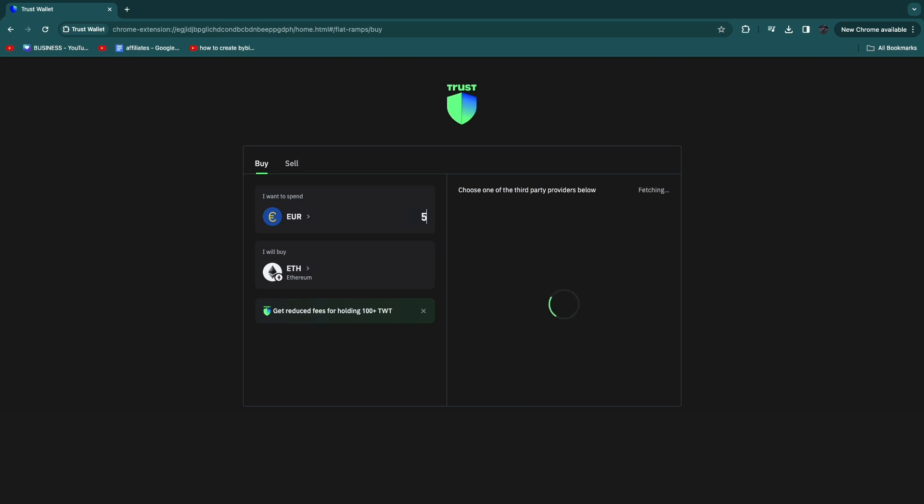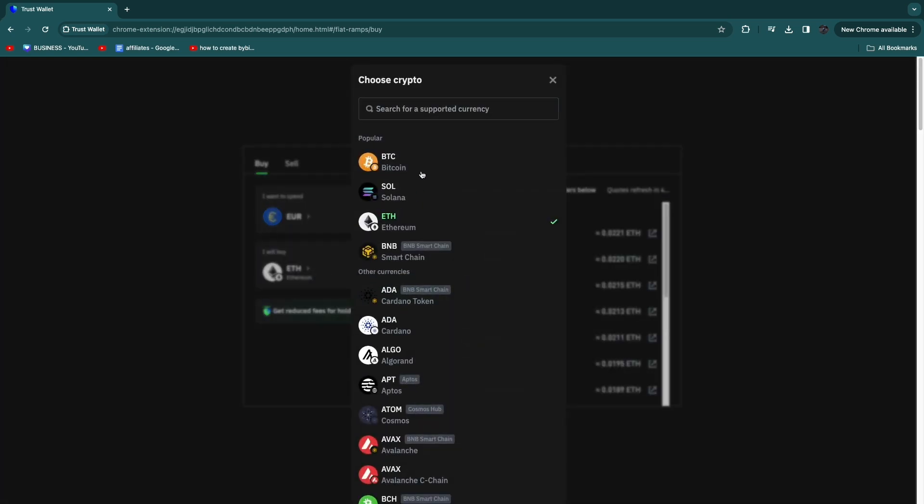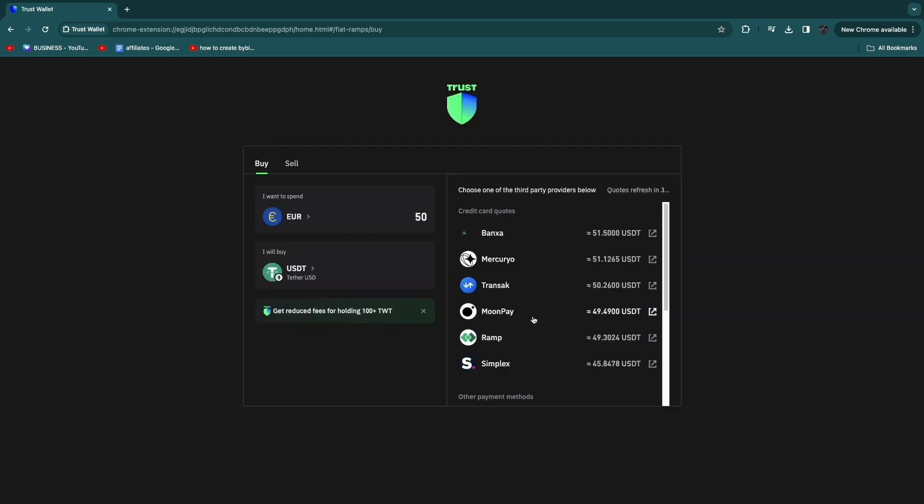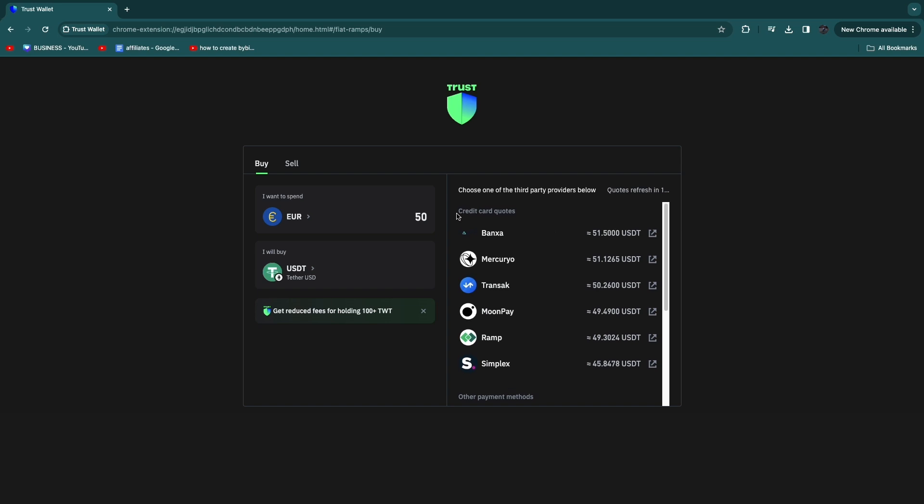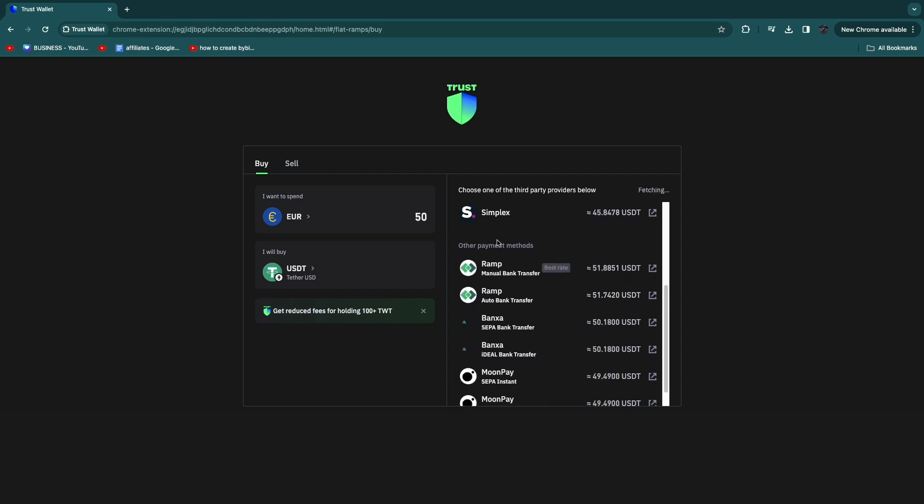And then here select what you want to buy, so I'm going to select USDT. Then here you can choose a payment option, so these are all credit or debit cards. So here you can see how much you will receive for your money.